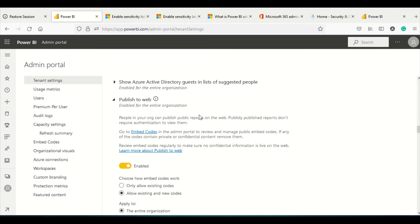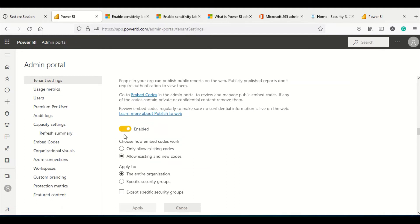On every report you have an option to share, and you can get an embed code — inside that you can say Publish to Web. Publish to Web can be really tricky and you need to be very careful while allowing this permission. Typically it should only be allowed to a very selective set of people, and the recommended setting is not to allow it to all of them.